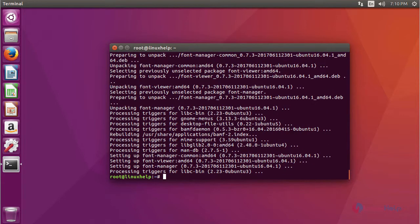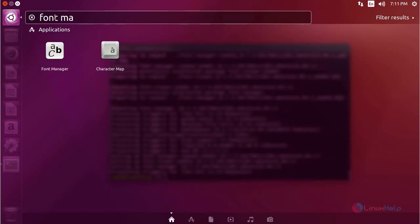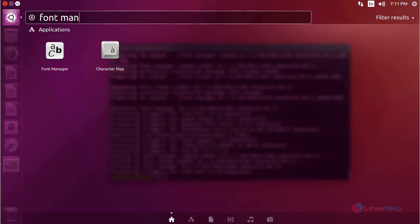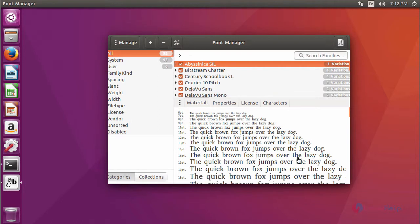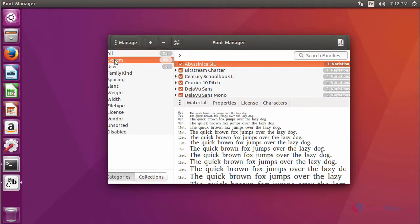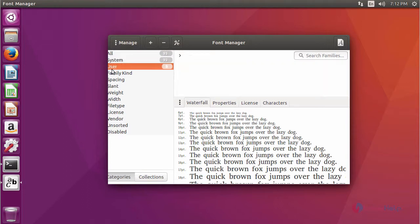After installation, to check, go to the Ubuntu dashboard and type 'font manager'. It shows the application icon — just click the icon to open it. It will open the Font Manager application. Using this application, we can manage our fonts in our system.